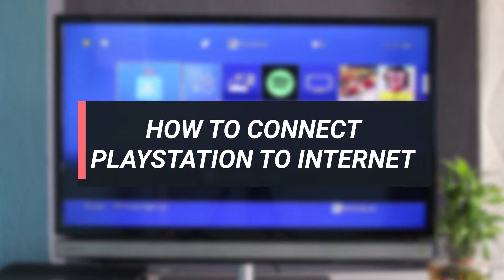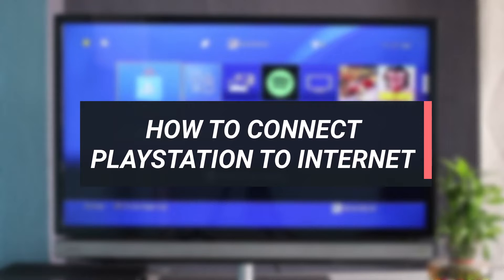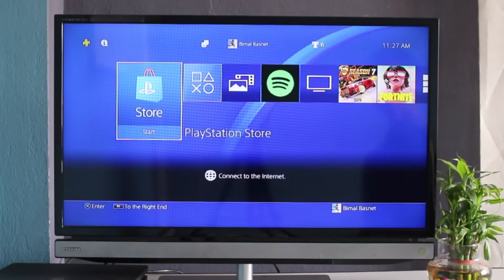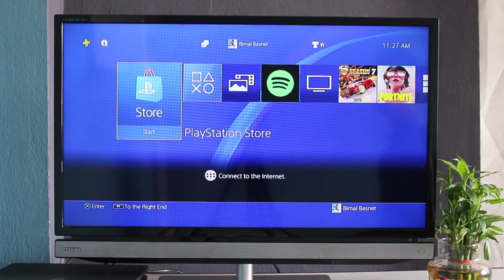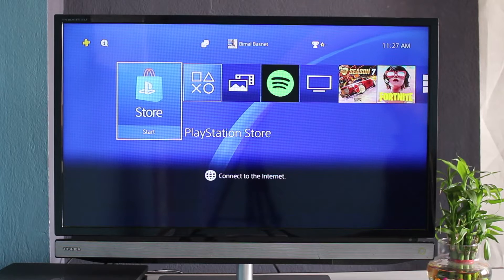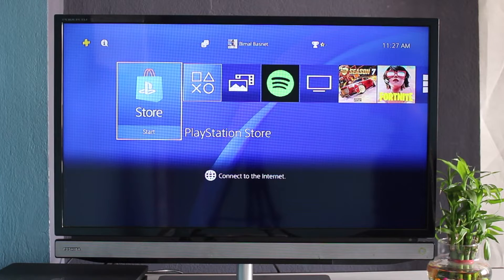Hey guys, welcome back to our channel. In today's guide video, I will show you how you can connect your PlayStation to the internet. As you can see in my case, I'm not connected to the internet. You can see at the bottom in the globe icon it says 'Connect to the Internet.'